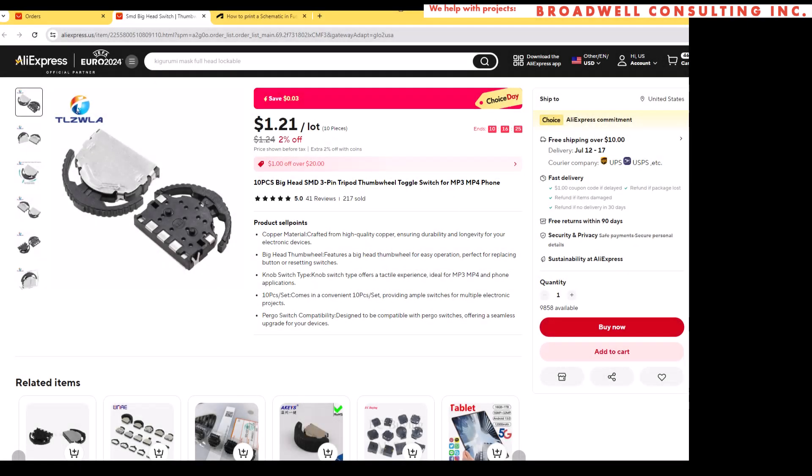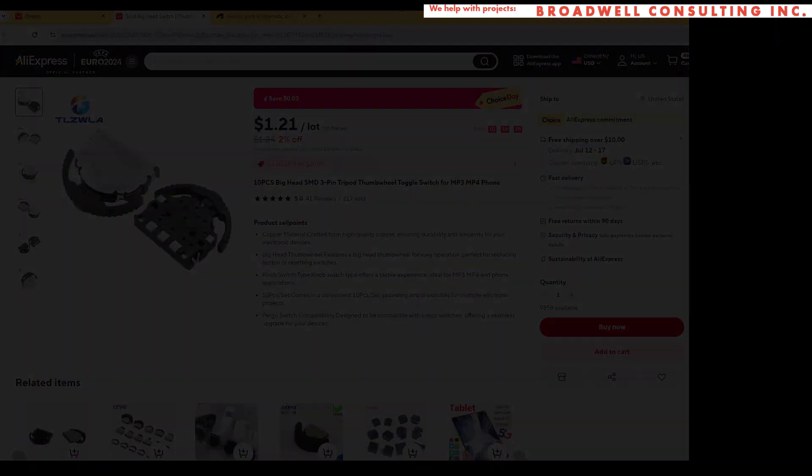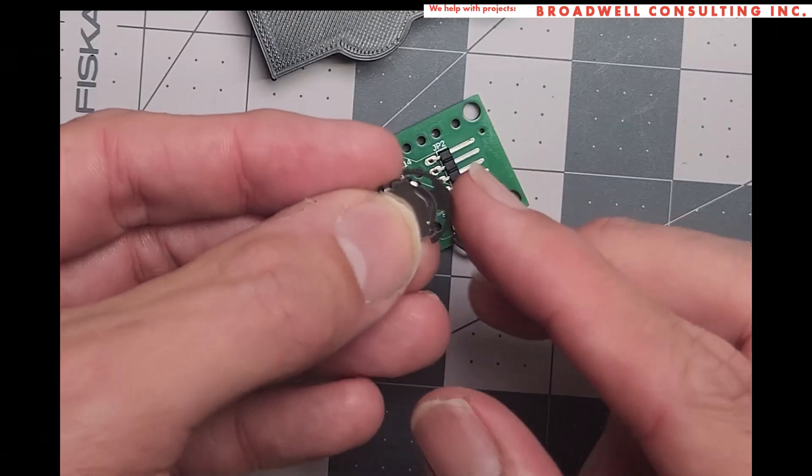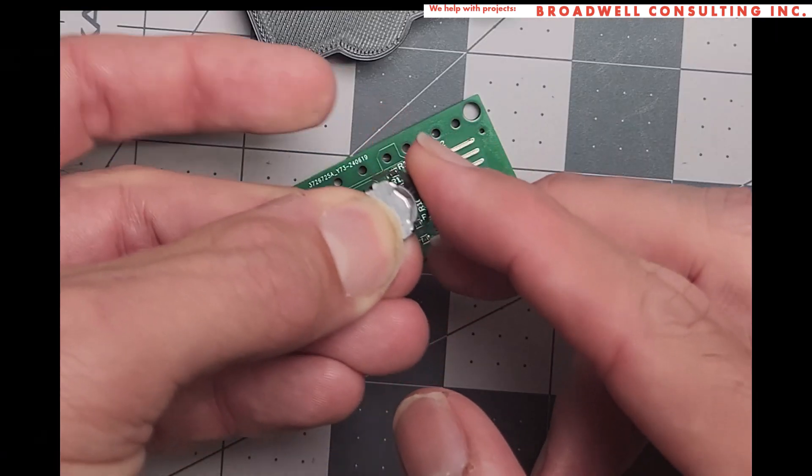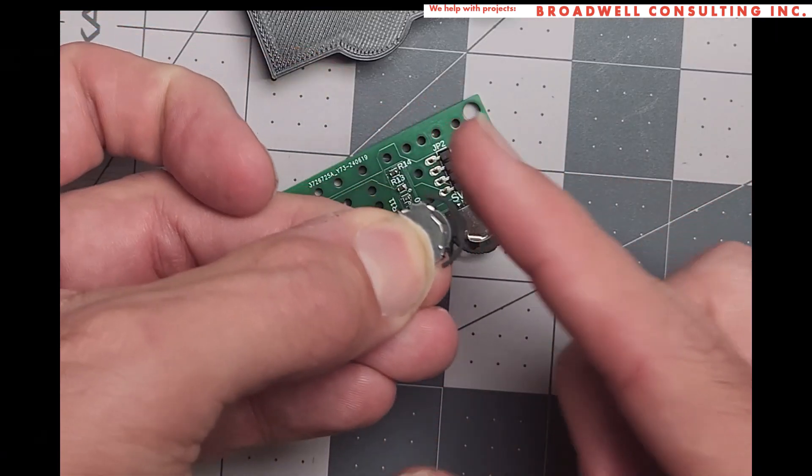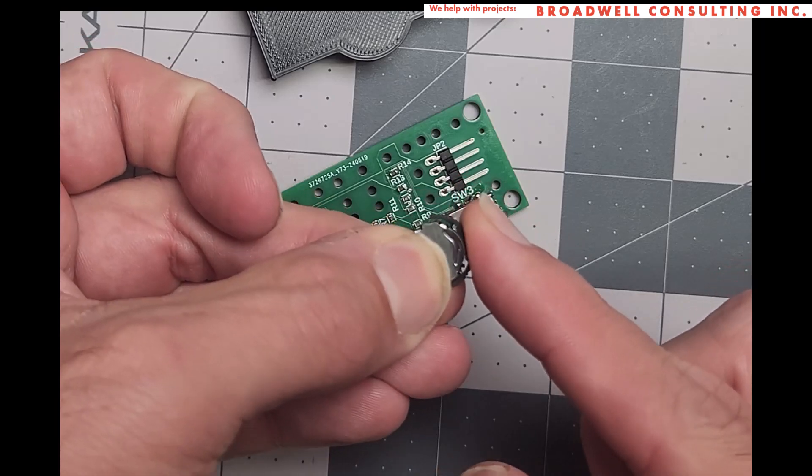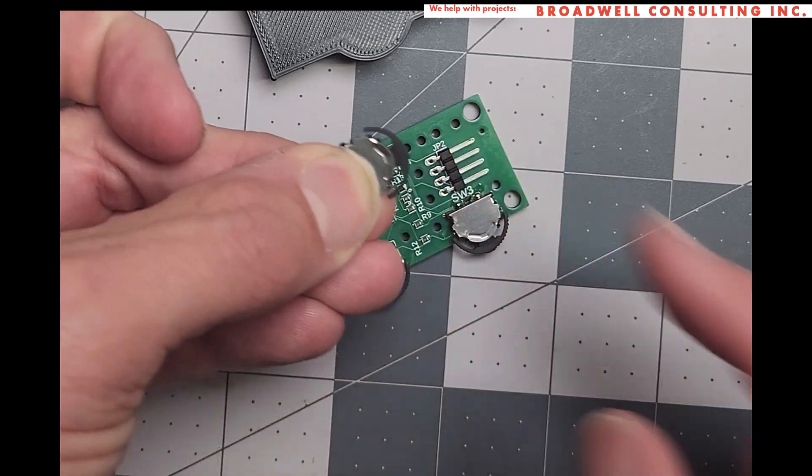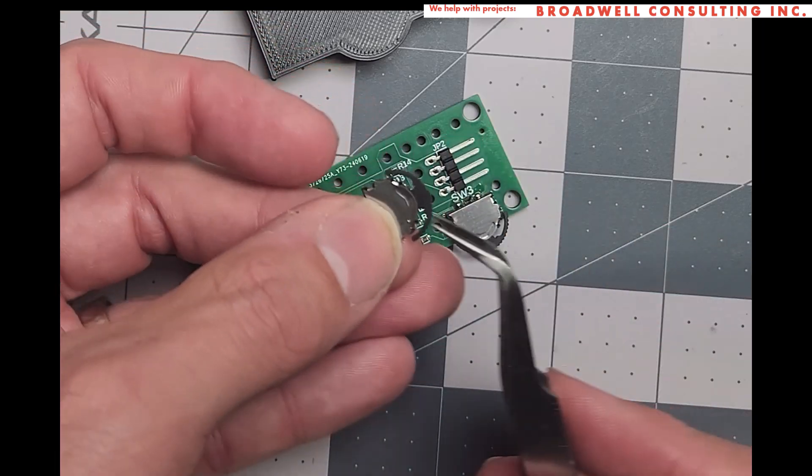Hello, my name is John Broadwell and I'm an embedded systems consultant at my company Broadwell Consulting Incorporated. We help with embedded systems projects. If you need help, give me a call. I have capacity in July of 2024.